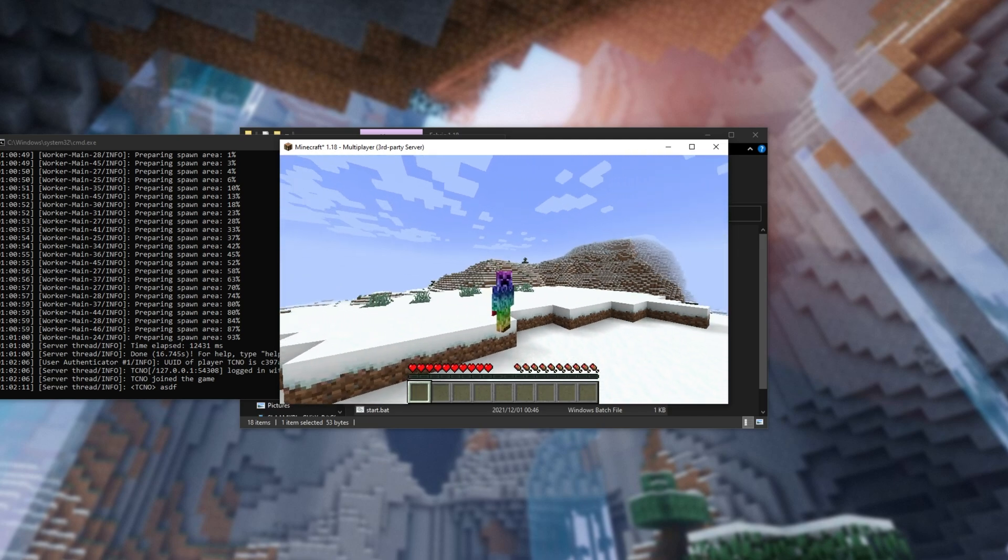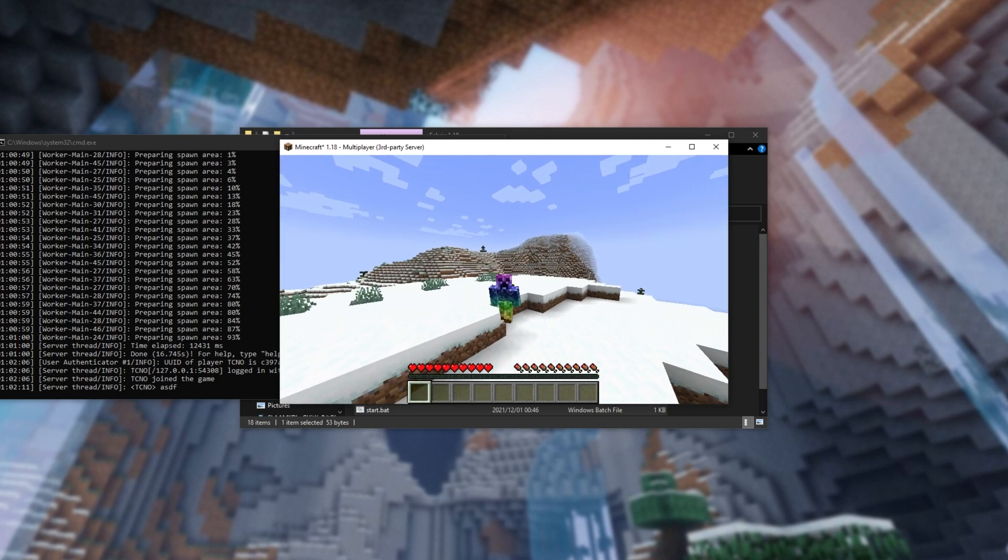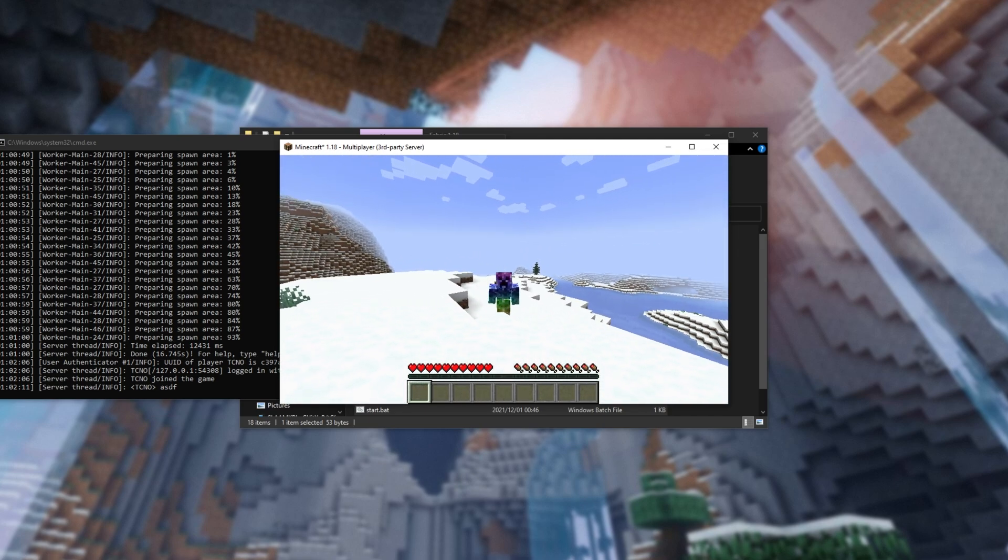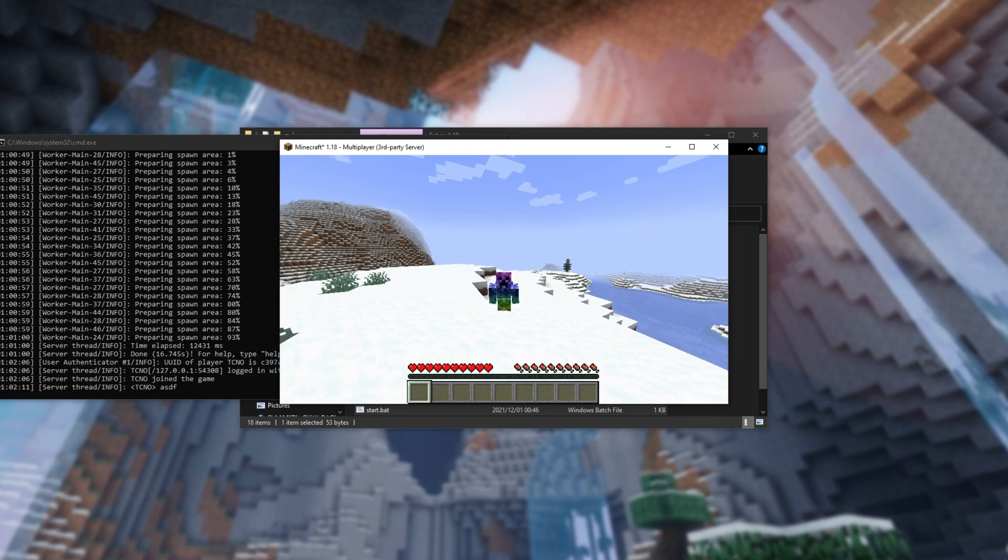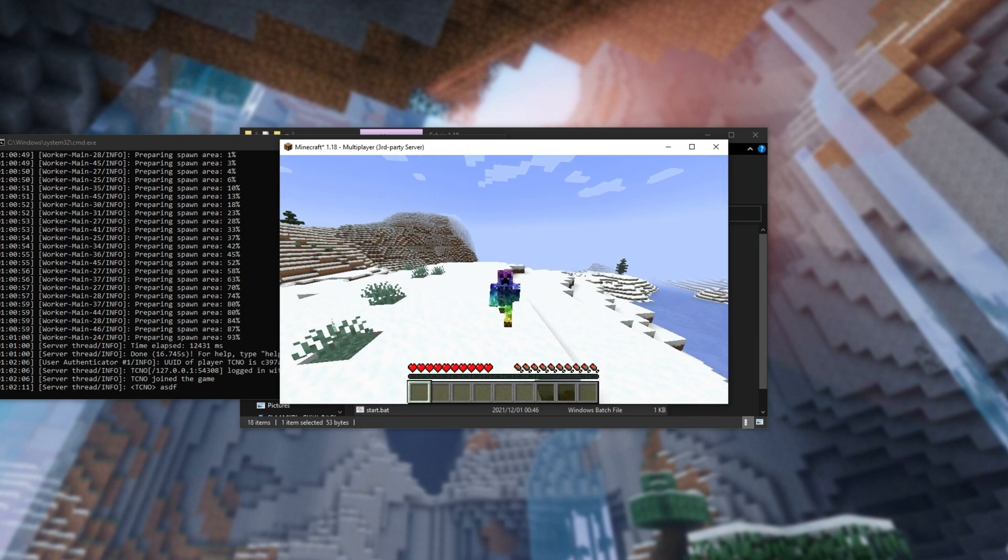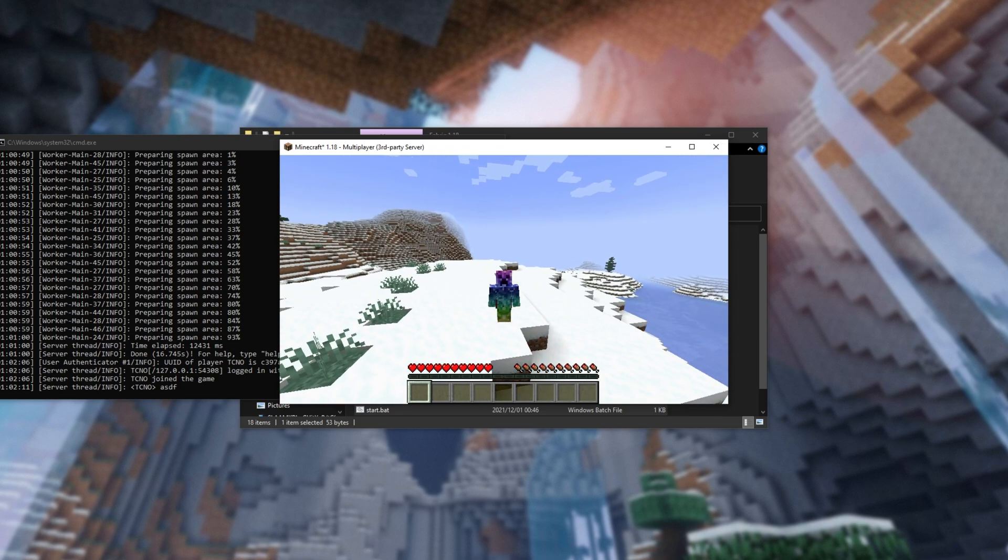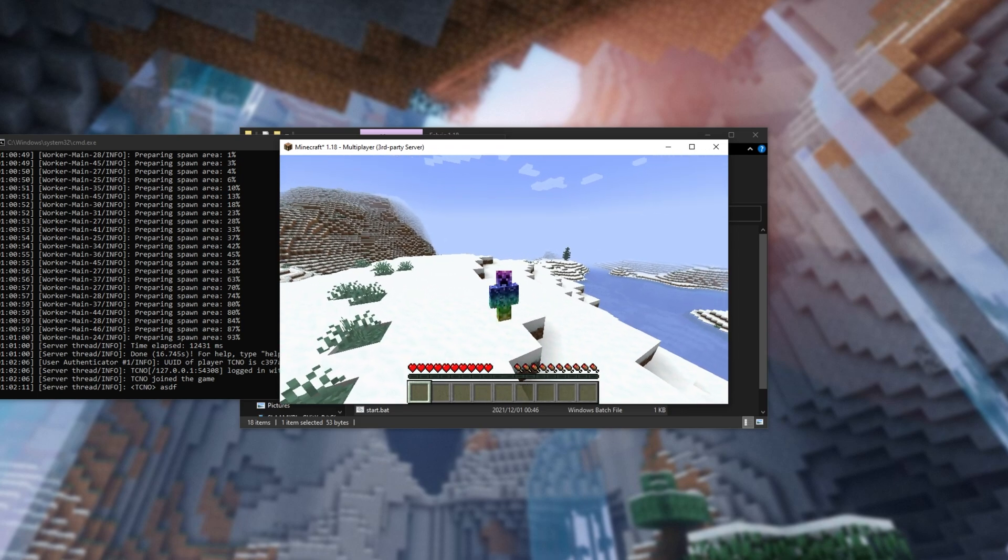But regardless, that's about it for this quick guide on setting up and joining your own Minecraft 1.18 Fabric Server. Thank you all for watching. My name's been TechNope here for Troubleshoot, and I'll see you all next time. Ciao!